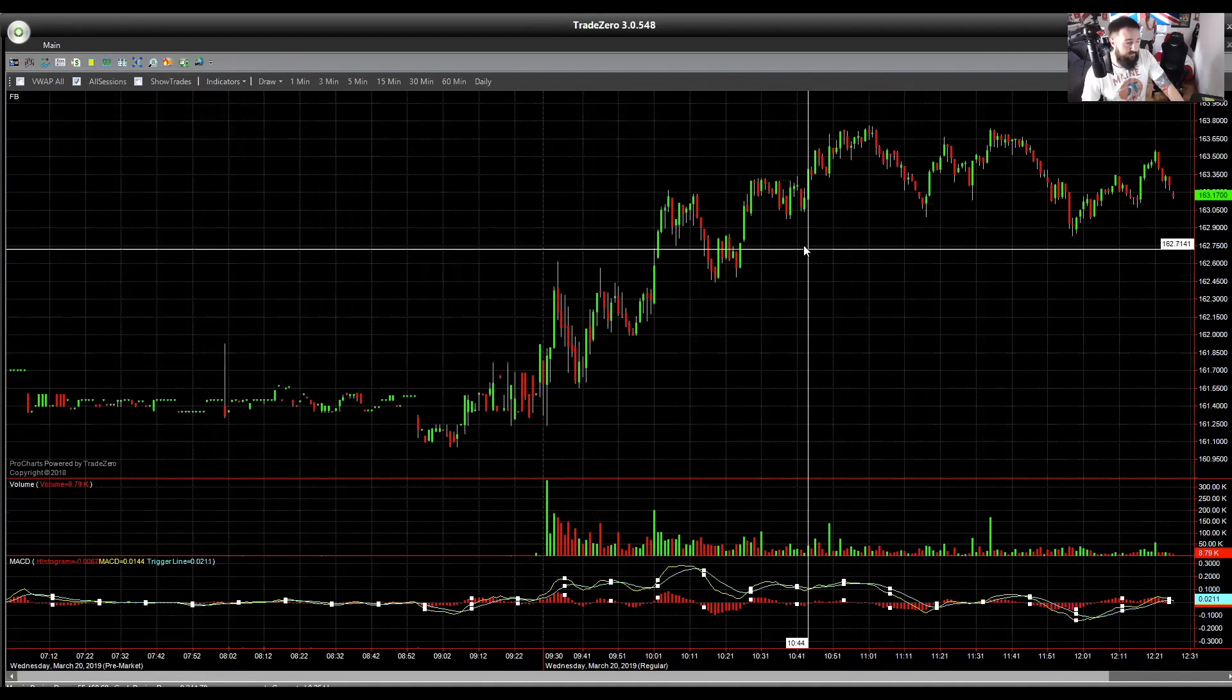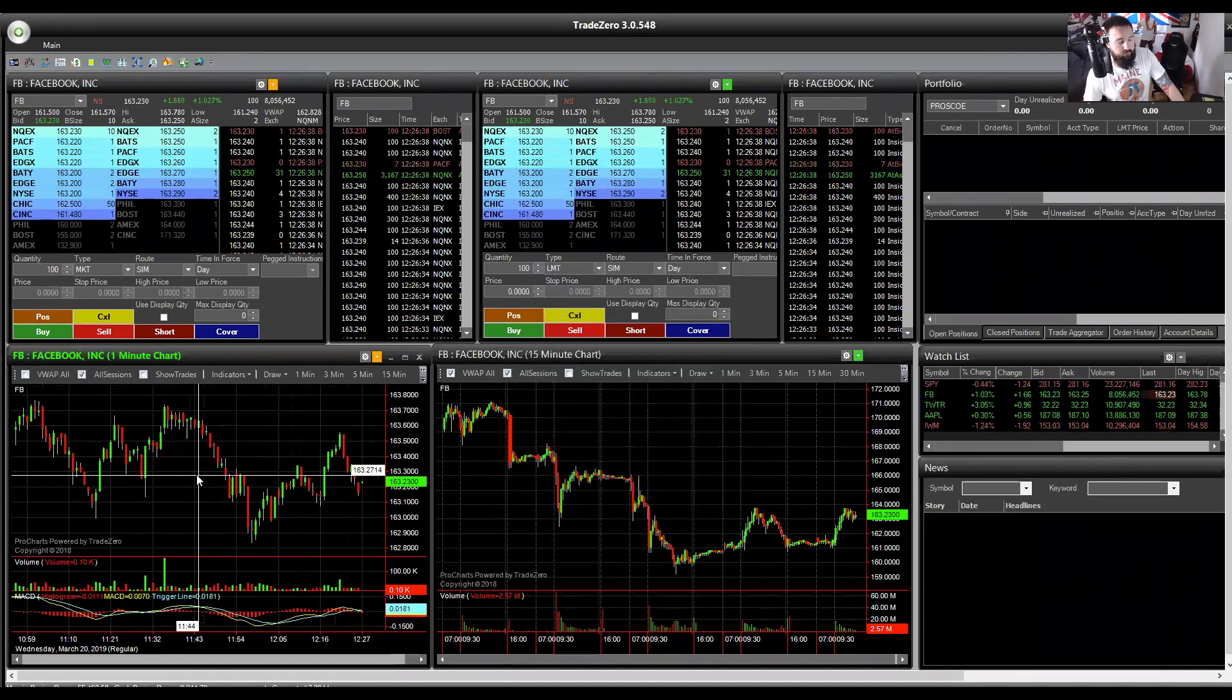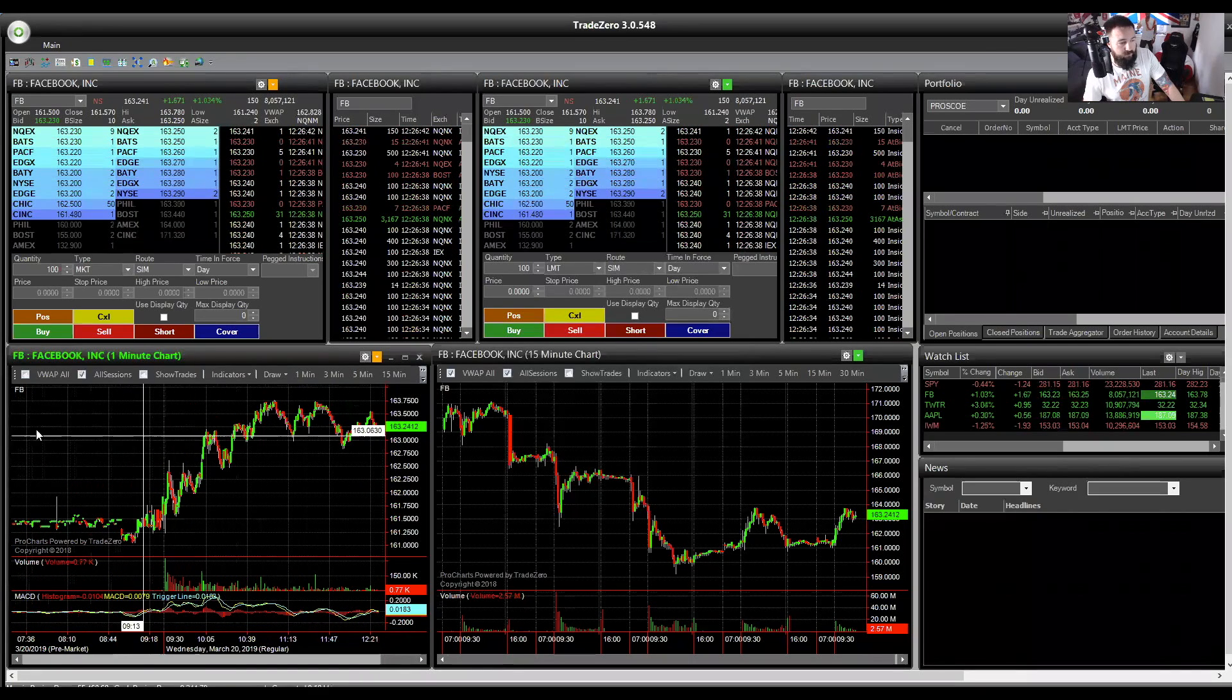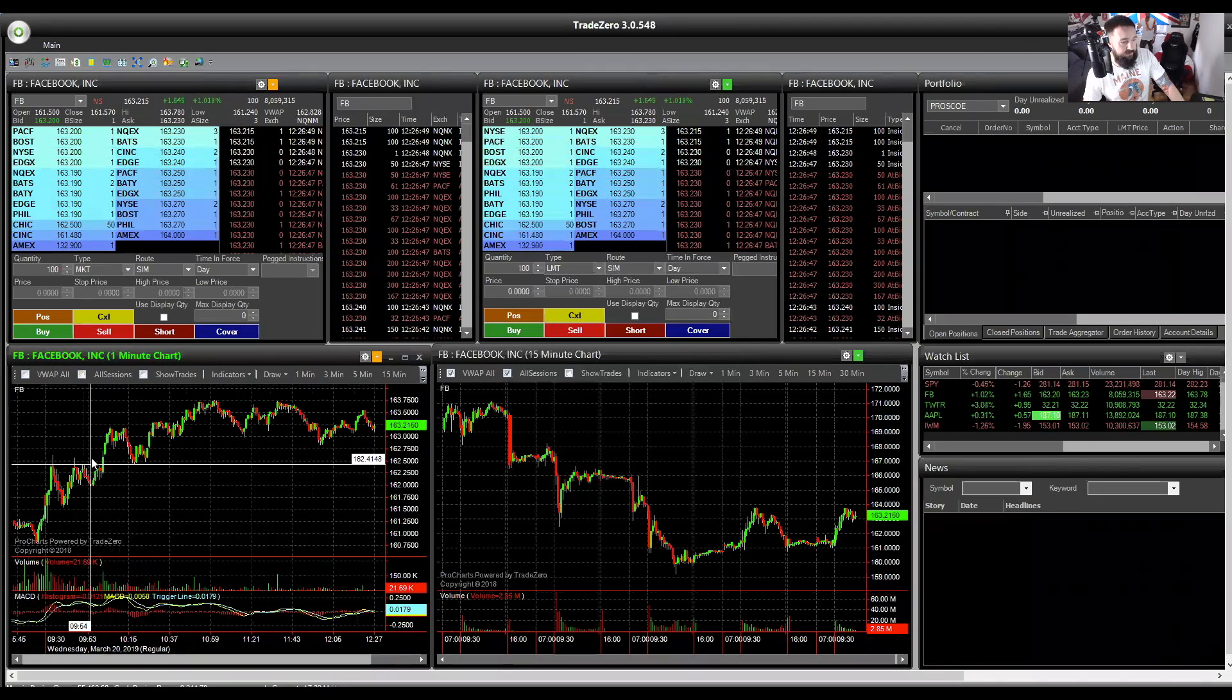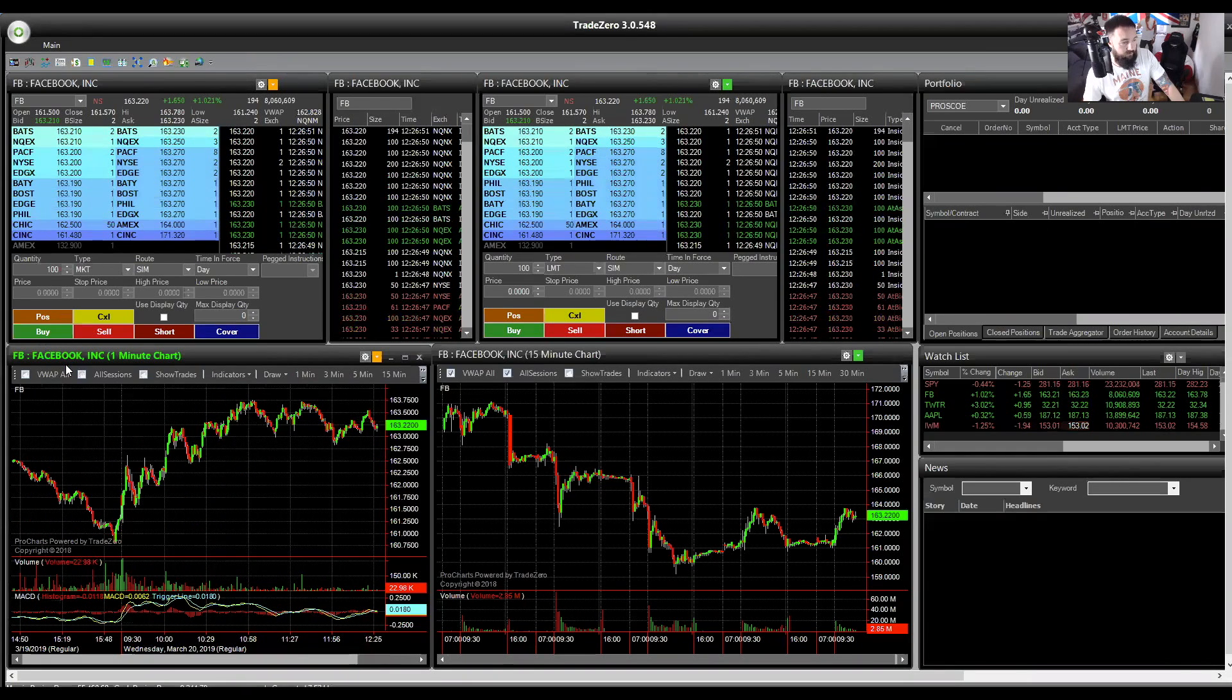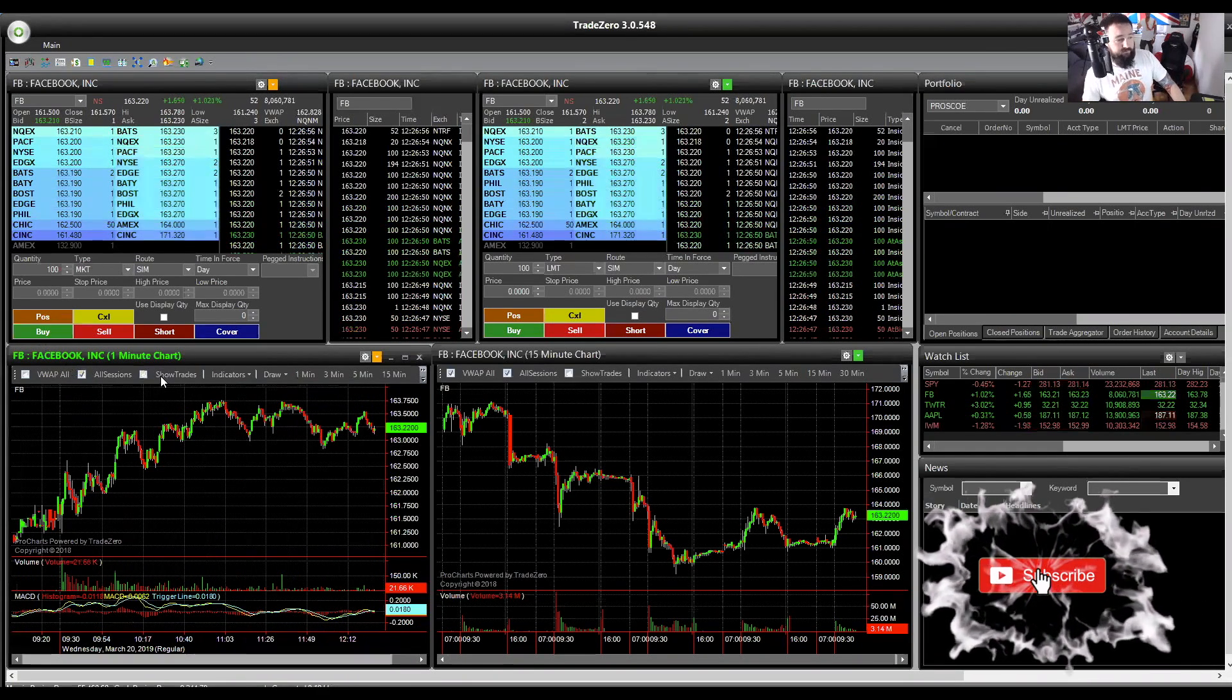You can see another thing that's worth of note is the all sessions button, which will include pre-market or not. So usually you want to have this ticked and you can see the pre-market there just on the left-hand side of the screen. And if we turn off all sessions, you'll see that it's not there at all. So, yeah, for me, if you do trade pre-market or you want pre-market, make sure that's clicked.